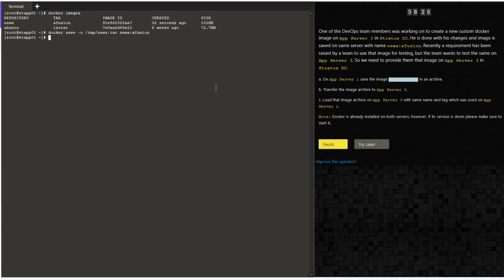This is going to save it in a .tar archive format. Let's now copy the archived image to stapp03 as requested in the task. We're going to use scp with the file name, the username, the destination server, and the directory where you want to copy it.